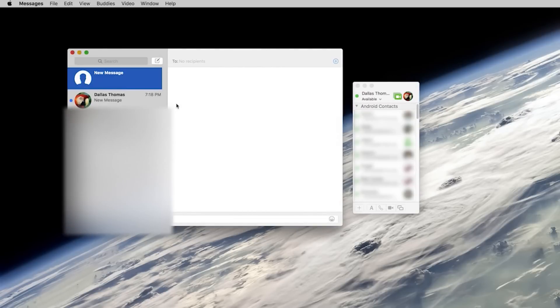From there, you'll start receiving new message notifications on your Mac, and you can respond right from your keyboard. But if your phone is running Android Marshmallow or higher, there's one more thing to take care of on that end, so let's head back over there.